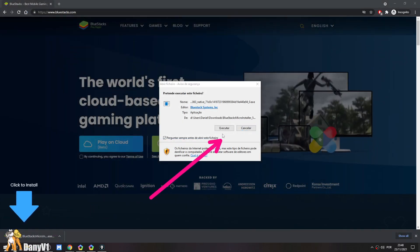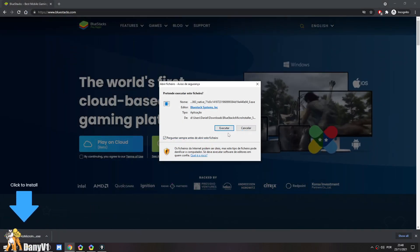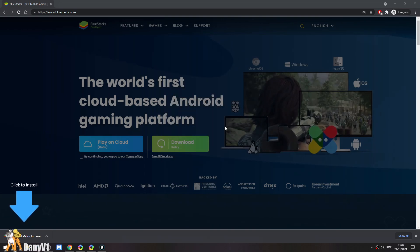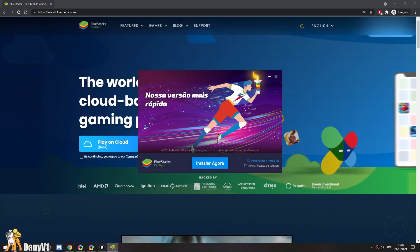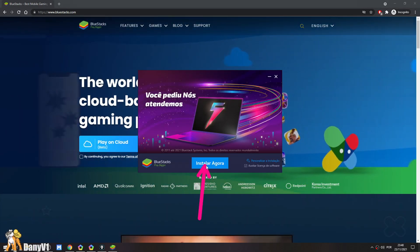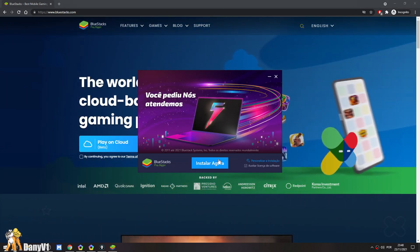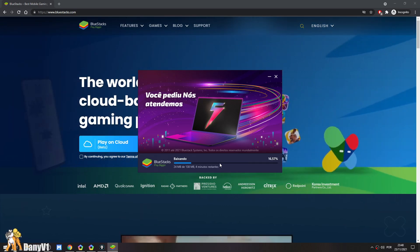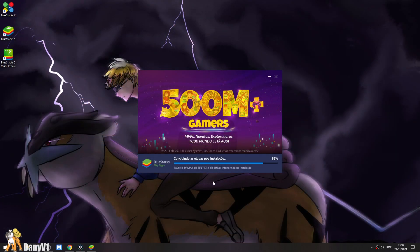This is going to download a file which is basically the Bluestacks downloader. It's not even the full Bluestacks yet. And over here, mine is on Portuguese, but basically just click on the install now button and should be good to go.